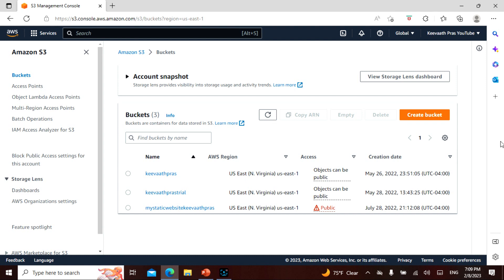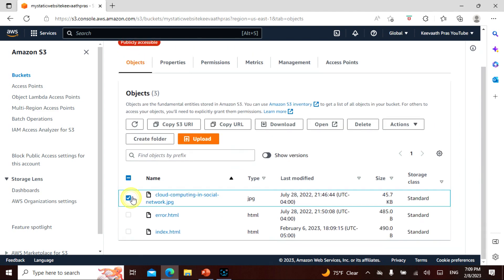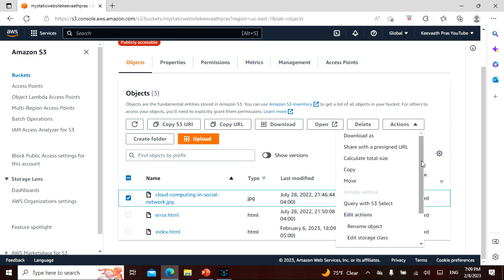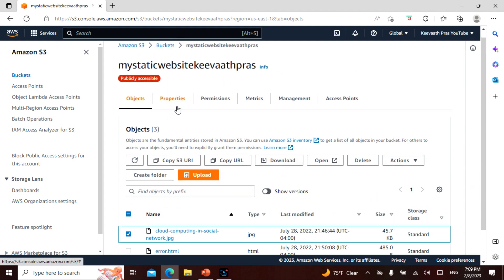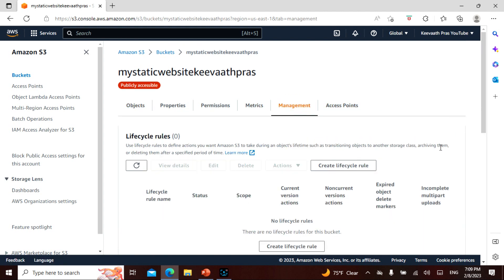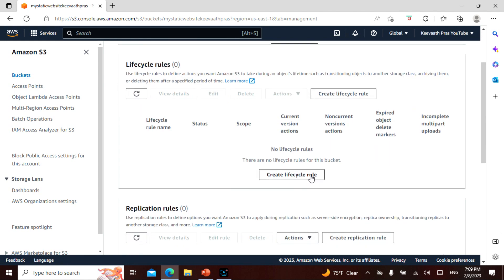We have a console. We have buckets created — in the buckets we have a static website and an image. If you click on the image, you can download the actions. Click on the bucket — then go to properties, permissions, metrics, management, access points and so on. In the management tab, click on it.